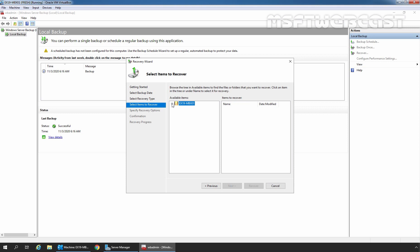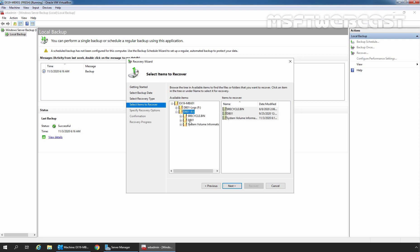Expand our server name, which is EX19-MBX01. From the tree view of available files to restore, select the database which you want to restore. In our case, our database is stored on the E drive. Expand it and click on DB01 — this is the database we want to recover. The database and log files are stored on separate volumes, so we will need to run two separate restore jobs to get them both. First, we will restore the EDB file — I have selected DB01.edb. Click Next to continue.